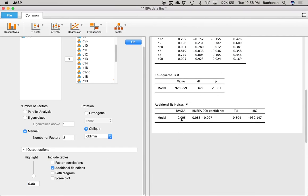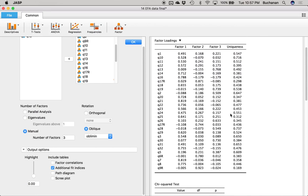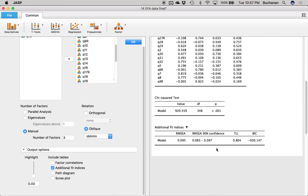Then here are our fit indices: RMSEA and the confidence interval for RMSEA. It's just barely in the acceptable range, but our confidence interval does not go into poor, so that's good. Then it gives me TLI, which is definitely in the not-acceptable range. This happens a lot where your fit indices don't match — RMSEA says it's okay, TLI says no. If my structure is simple but my fit indices are bad, I might try a two-factor solution or a six-factor solution. I'd also look at individual items and see if some of them are kind of wonky.